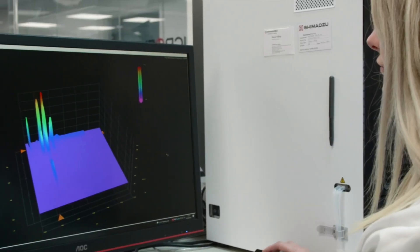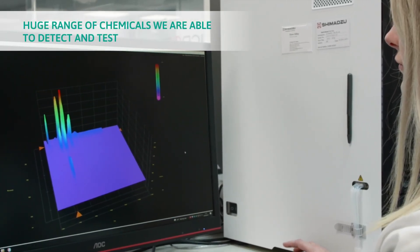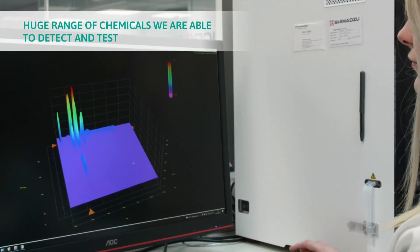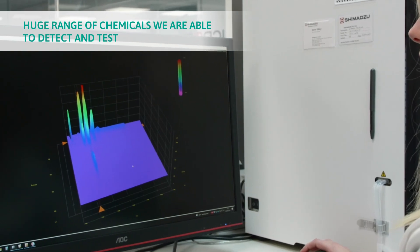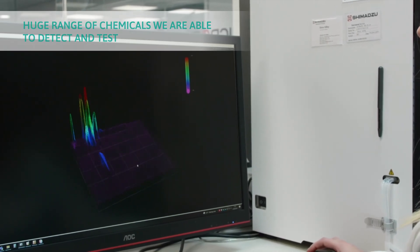With a combination of all the techniques shown in the chemical lab there is a huge range of chemicals that we are able to detect and test. As you can see from all of this, we are truly dedicated to understanding how our products protect you from hazardous substances.